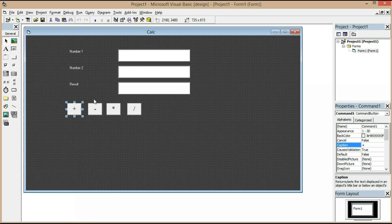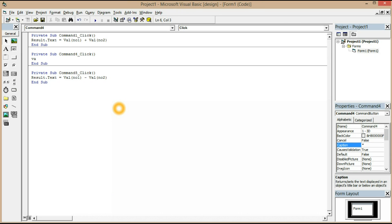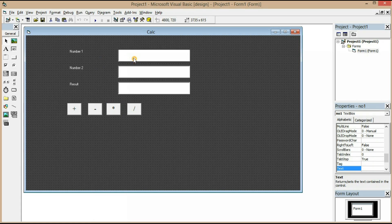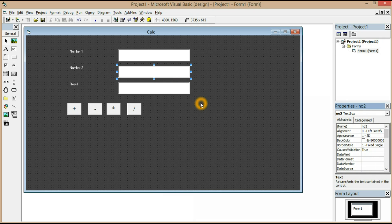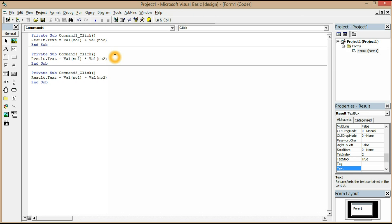For the minus button: result.text = value of Number1 - value of Number2. For multiplication: result.text = value of Number1 * value of Number2. Here Number1 represents the first text box and Number2 represents the second one, and result displays the output in the result text box.